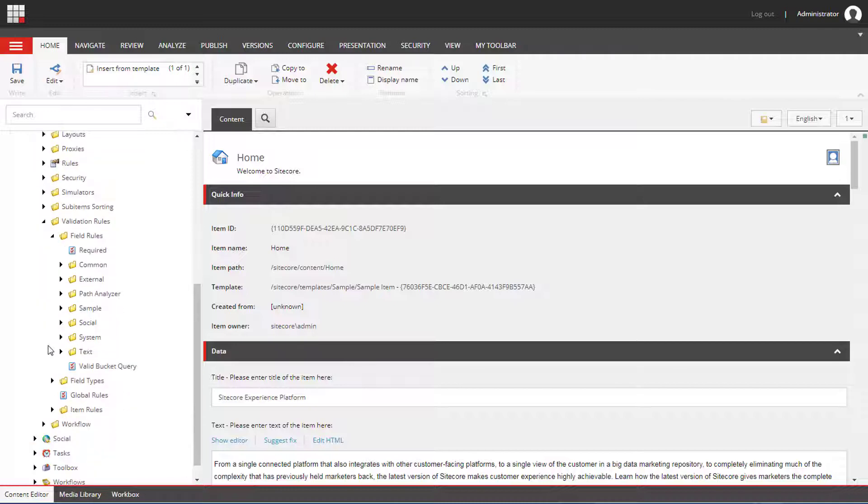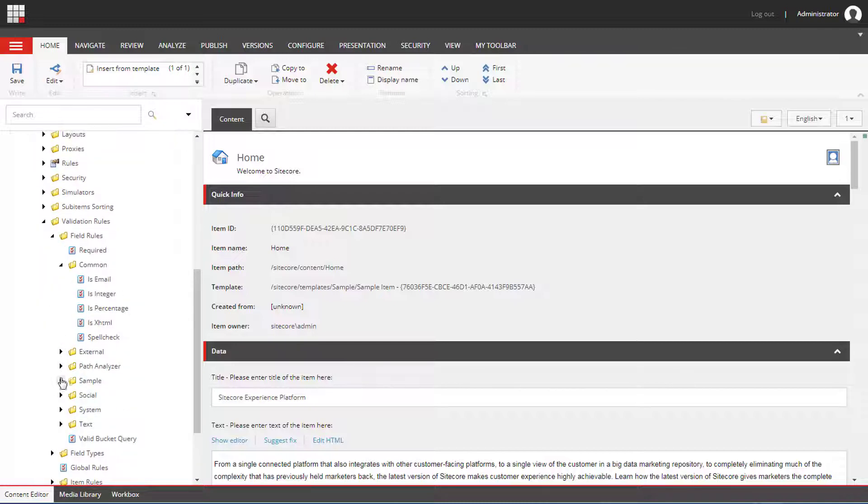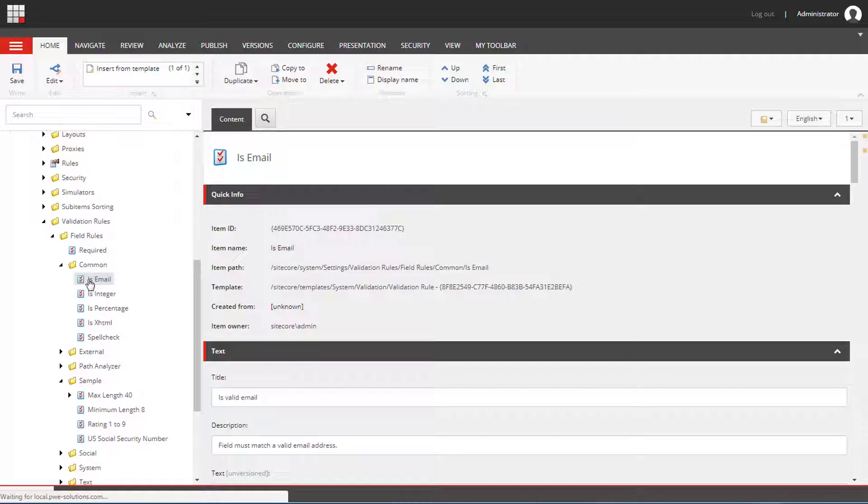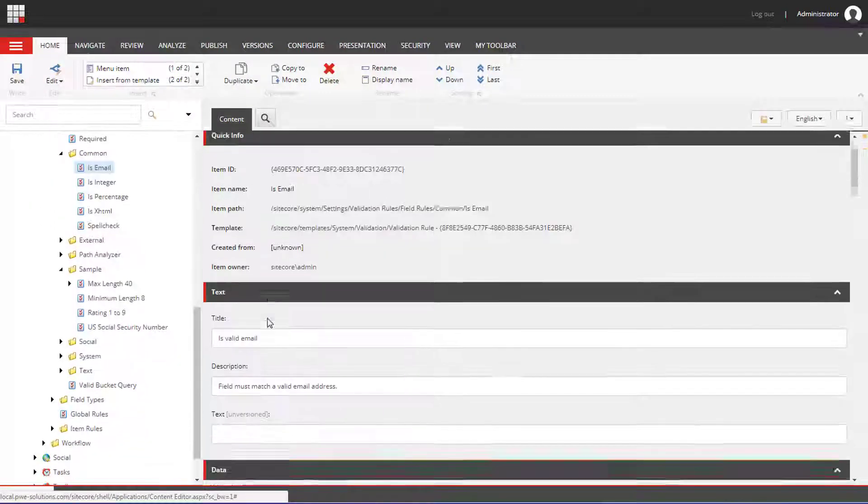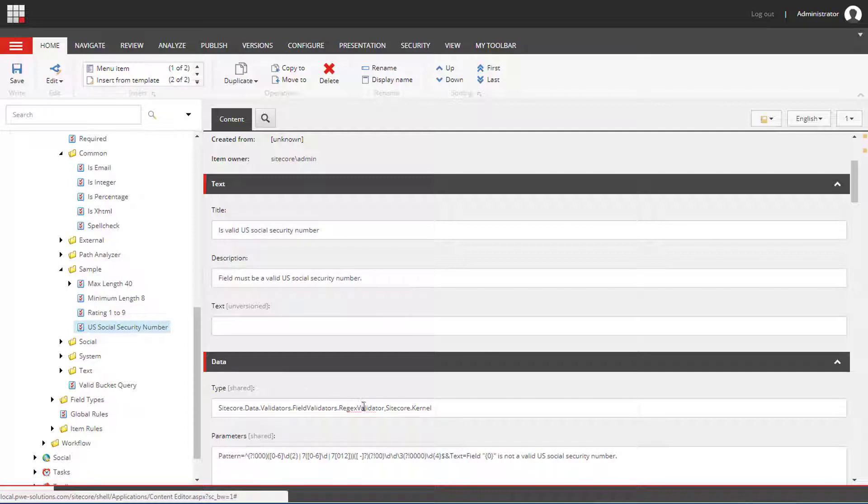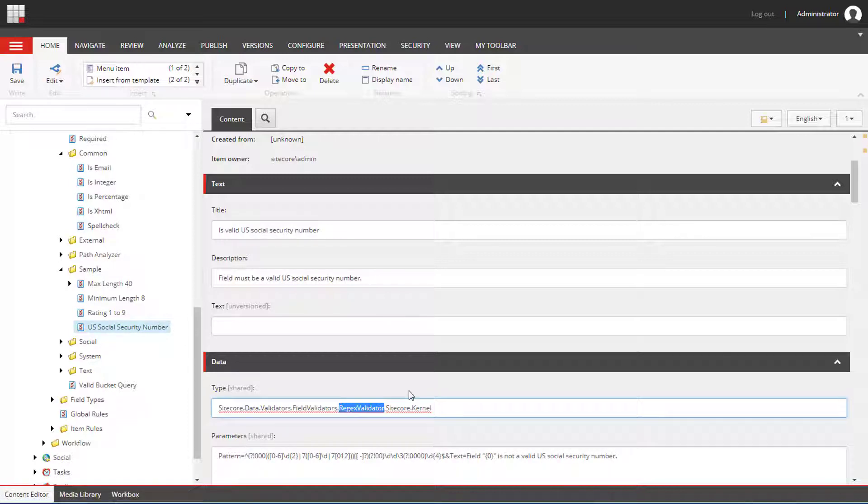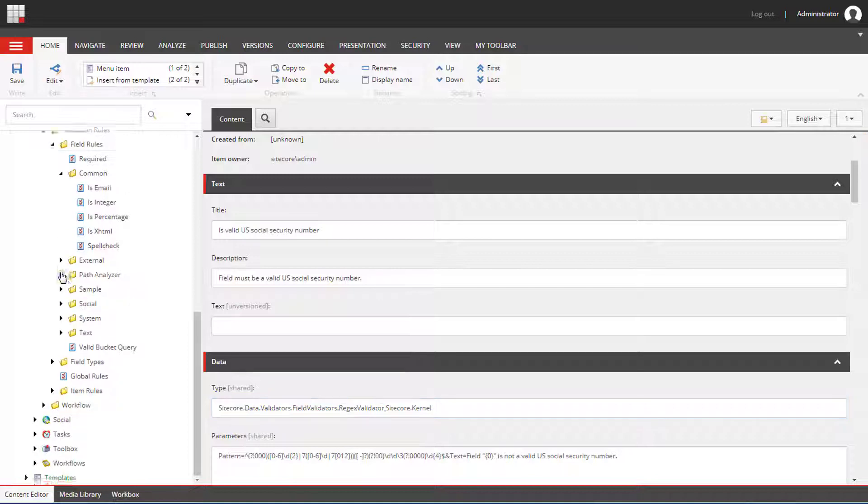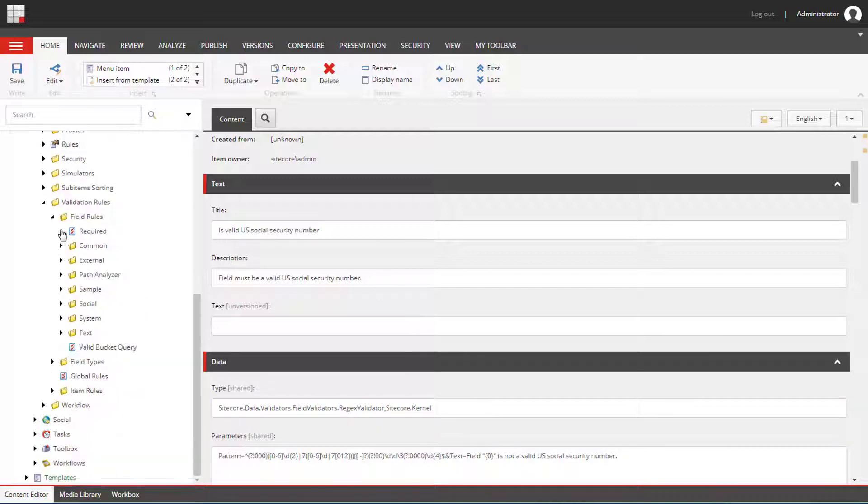As you can see there are a number of predefined rules like isEmail which uses a regex validation, US Social Security Number is another regex validator, and MaxLength that we will use in our example.